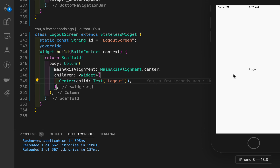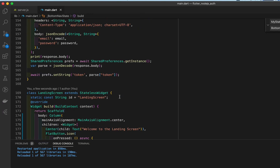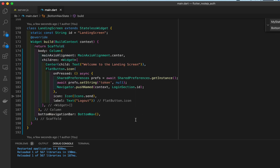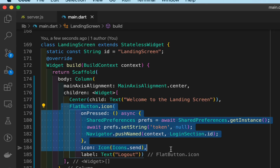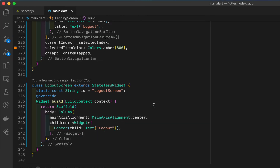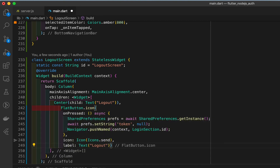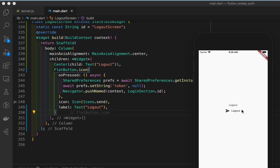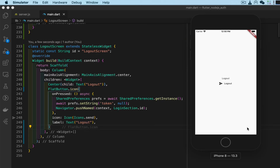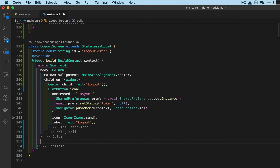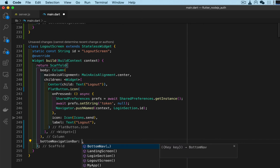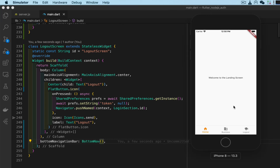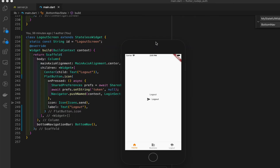Now let's add the logout button as well. That button is in our landing screen — we'll grab the entire widget and its function, go to LogoutScreen, paste it under the Text with a comma. Save and test: go to logout and there's our logout text and logout button. You'll notice there's no bottom navigation bar on the logout screen because we didn't add it to that Scaffold, so we add the BottomNav widget there too, save — and there it is, the bottom navigation is working.